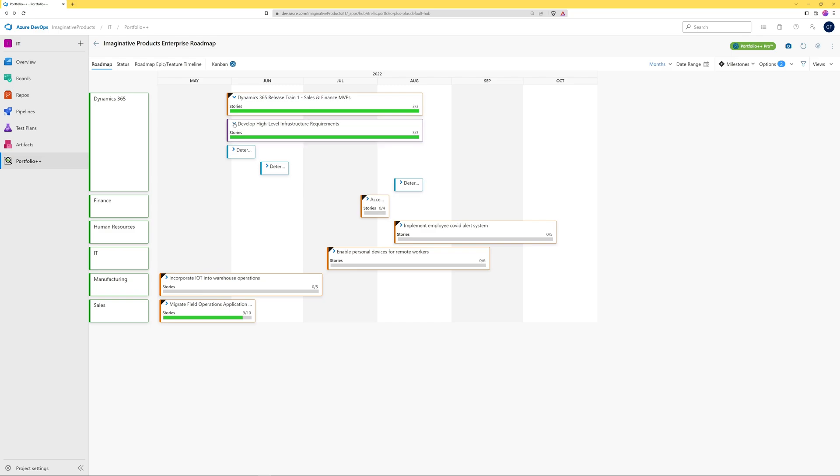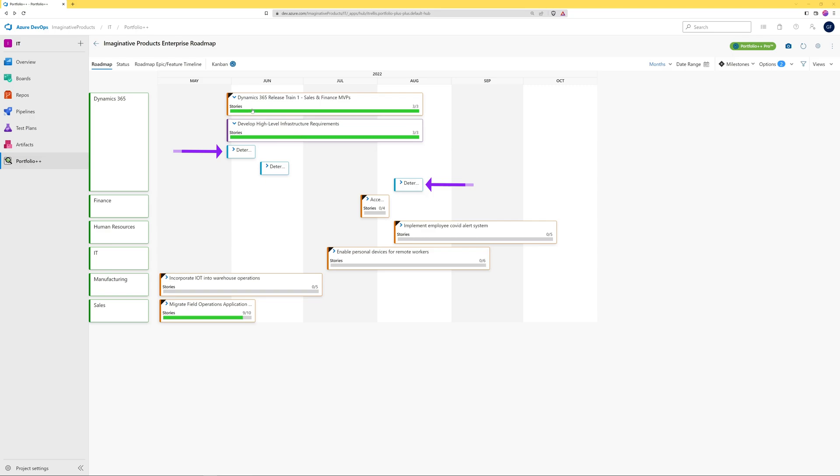By default, the epics and features are displayed on the roadmap according to the iterations of the underlying work items. This is the first user story to be worked on, and this is the last. Therefore, the epic and feature spans this period.